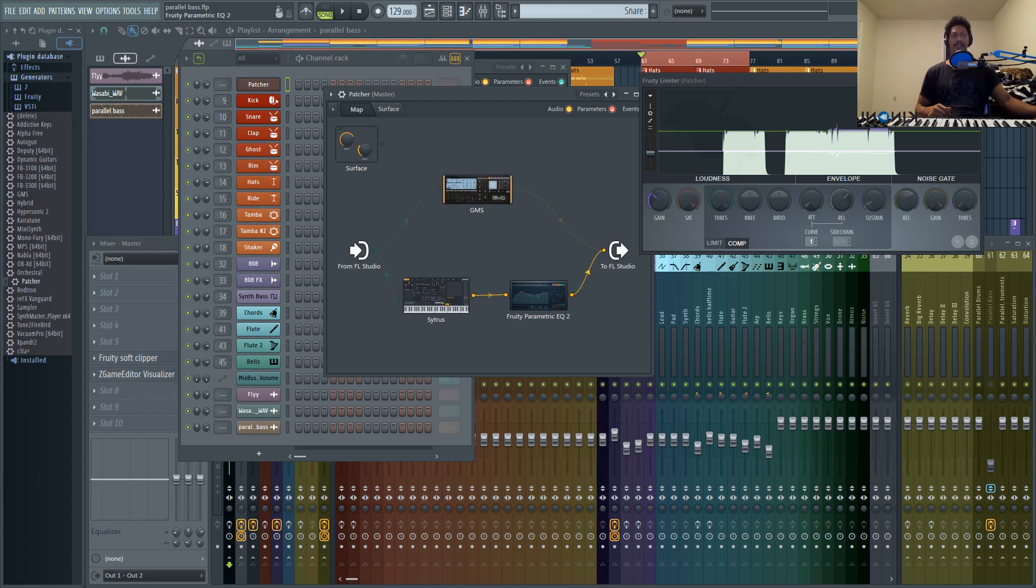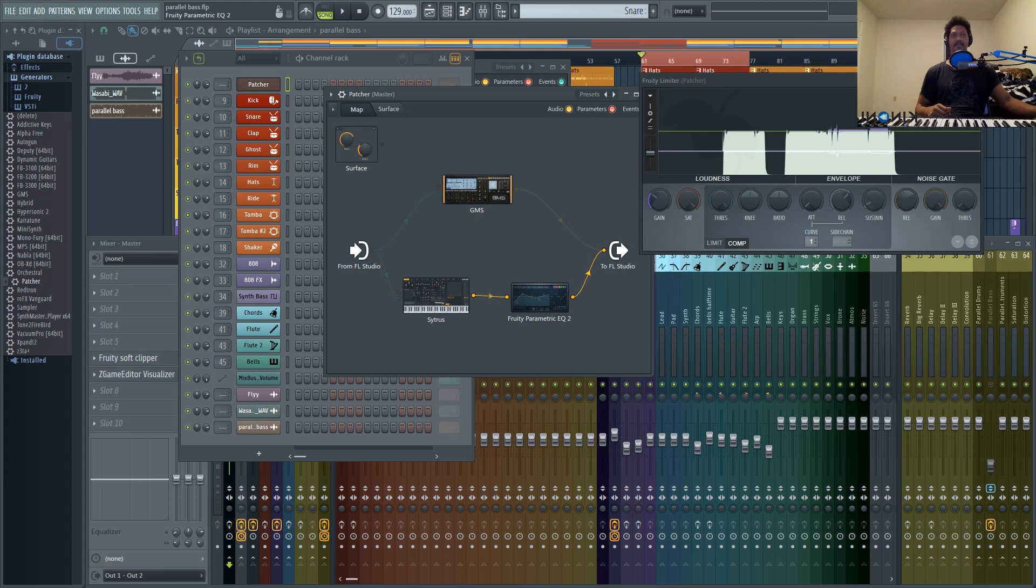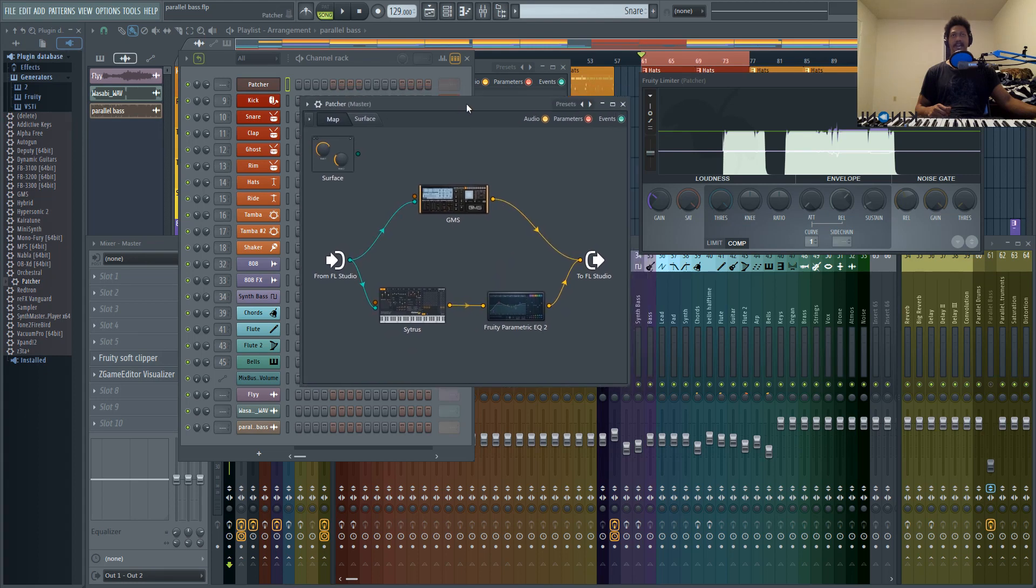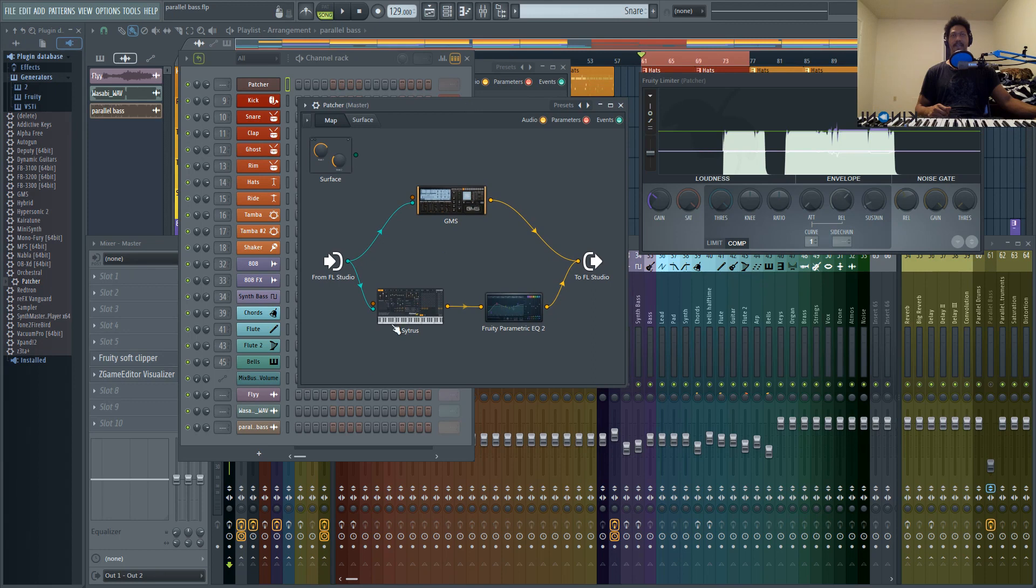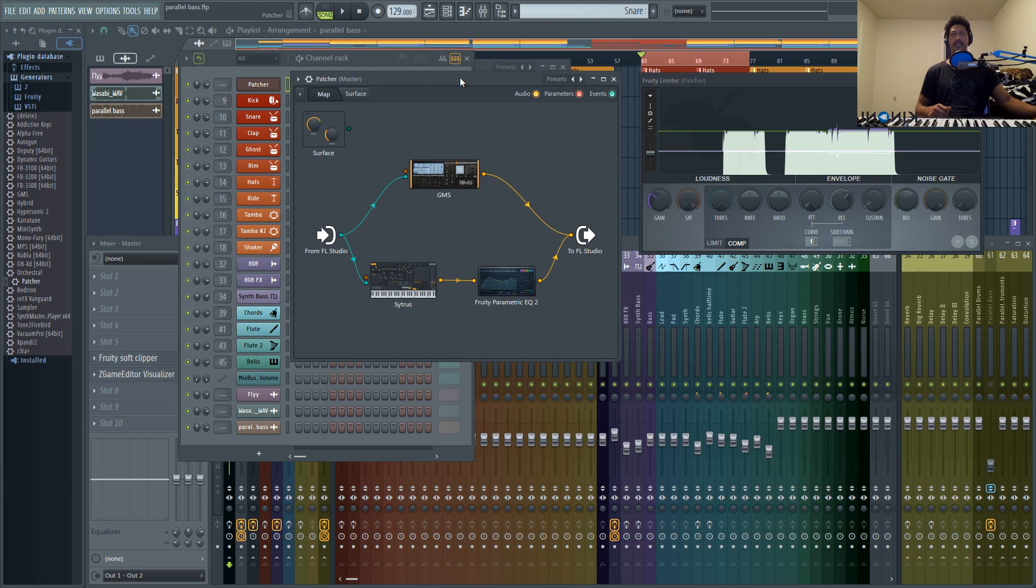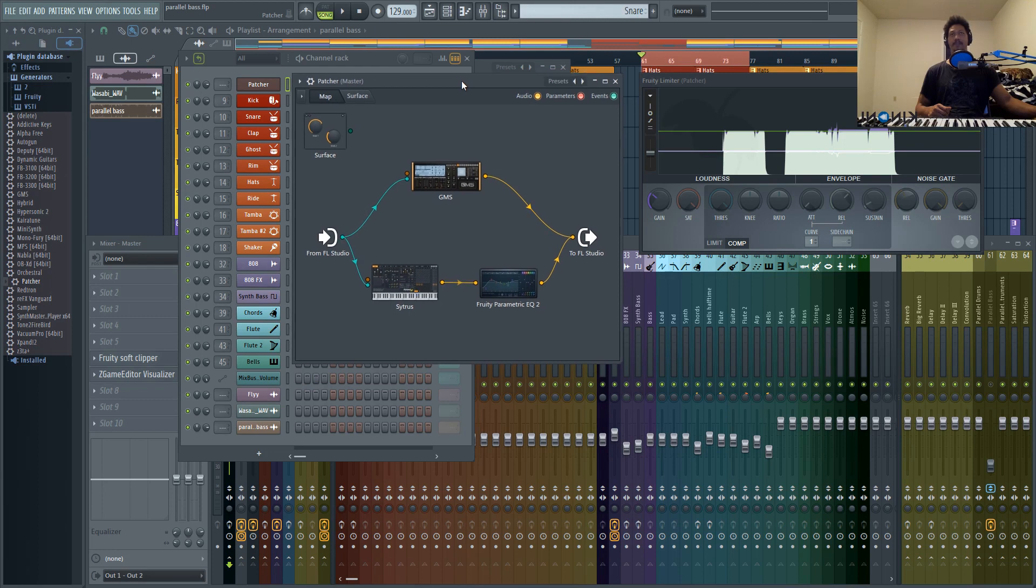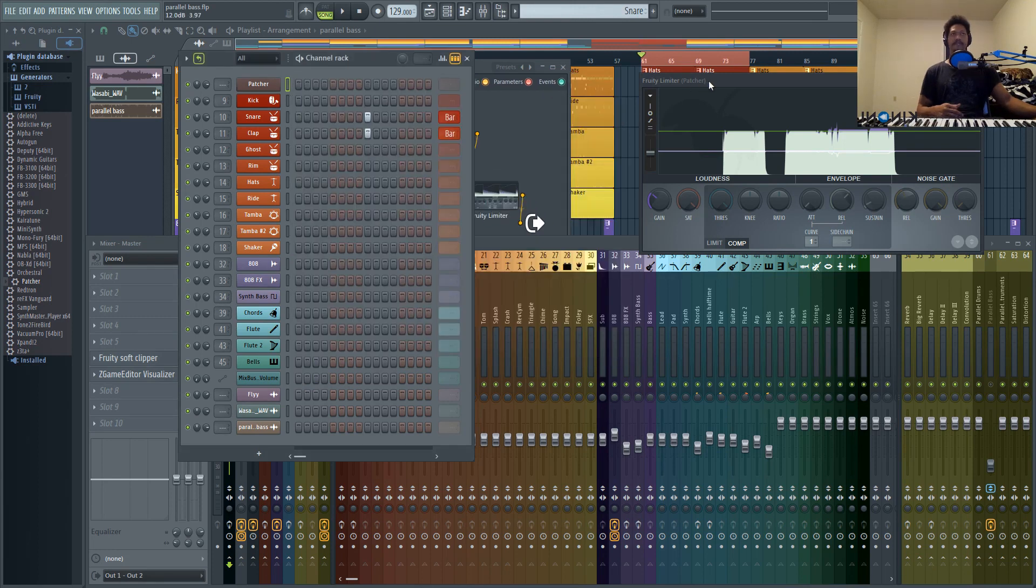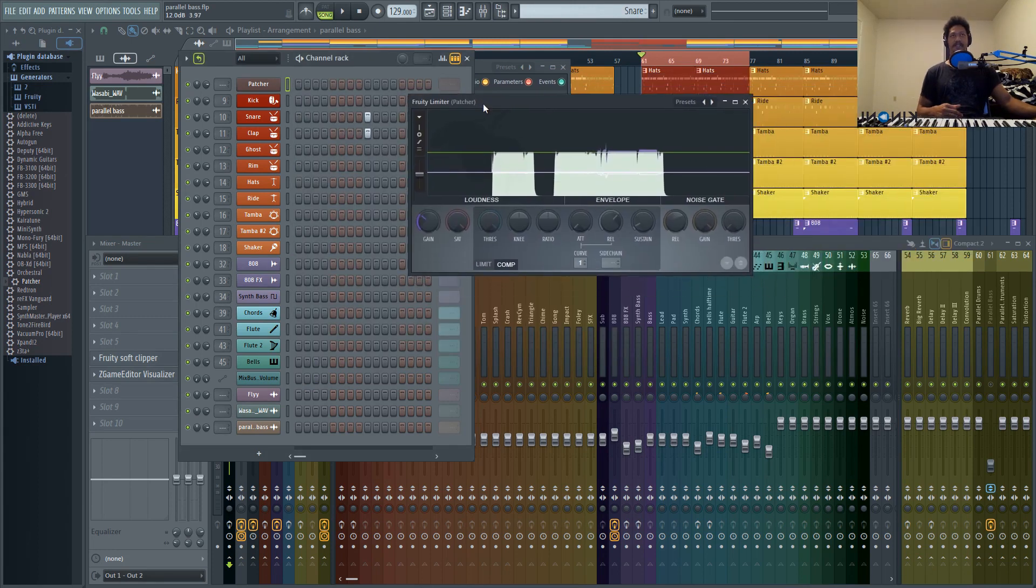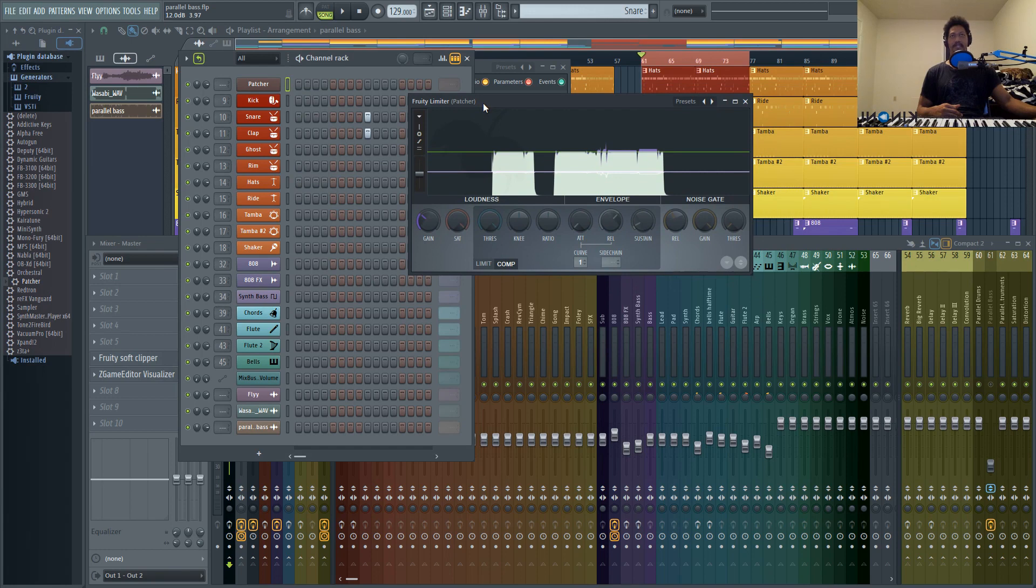This plugin right here, Patcher, and just the stock sounds that they already have. So that's why I say Patcher is probably the most powerful tool inside of FL Studio. But I'll definitely get into more detail about that in the future with future Patcher tutorials. So this won't be the last one.